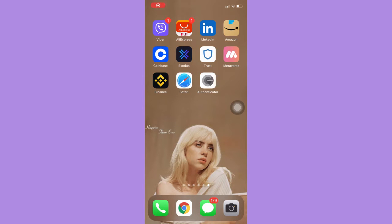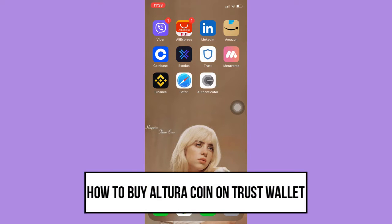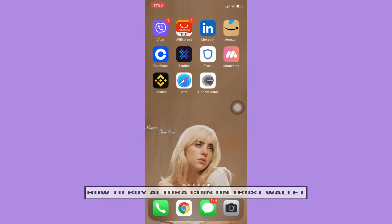Hi everyone, welcome back to another very short but also very informative YouTube tutorial. In this video, I'm going to teach you how to buy Altura coin on Trust Wallet, so let's begin.